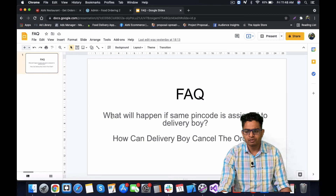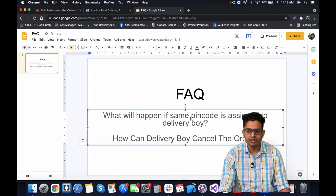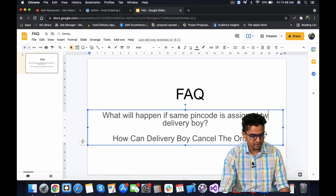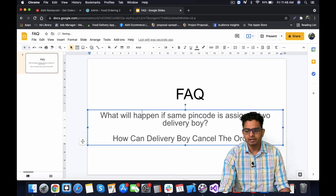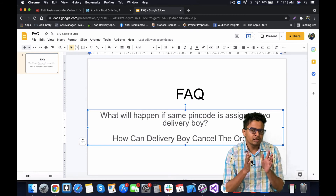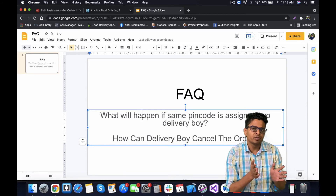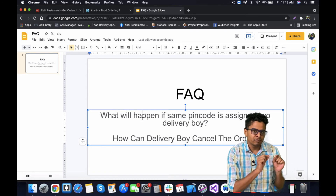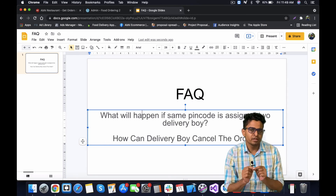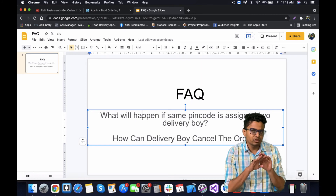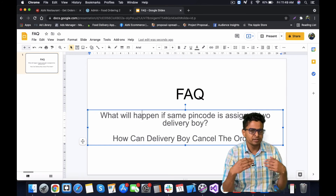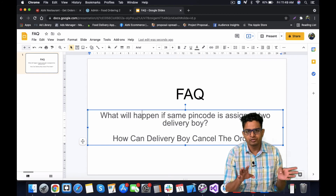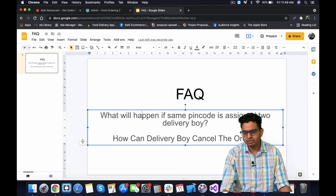The second point: what happens if the same pin code is assigned to two delivery boys? In that case, the delivery boy with the least number of pending orders will get the new order. For example, if delivery boy A has one order and B has two, A will get the next order. If both have the same number of pending orders, the system will randomly assign the order to one of them.